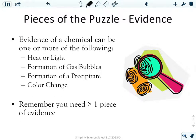We also need evidence that a chemical reaction is actually taking place. Evidence includes one or more of the following: production of heat or light, formation of gas bubbles, formation of a precipitate — which is a solid that forms in a solution where there wasn't a solid before — or a color change. Normally you need to see more than one piece of evidence to confirm a chemical reaction is occurring.